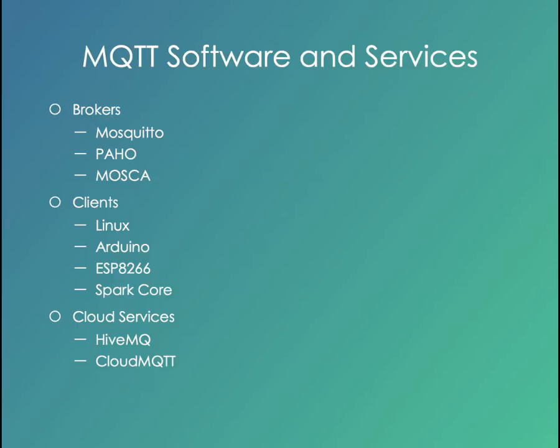But you can also put brokers onto very small platforms. Here we run MQTT actually on a router platform using OpenWRT, so it can go onto appliance-sized platforms.